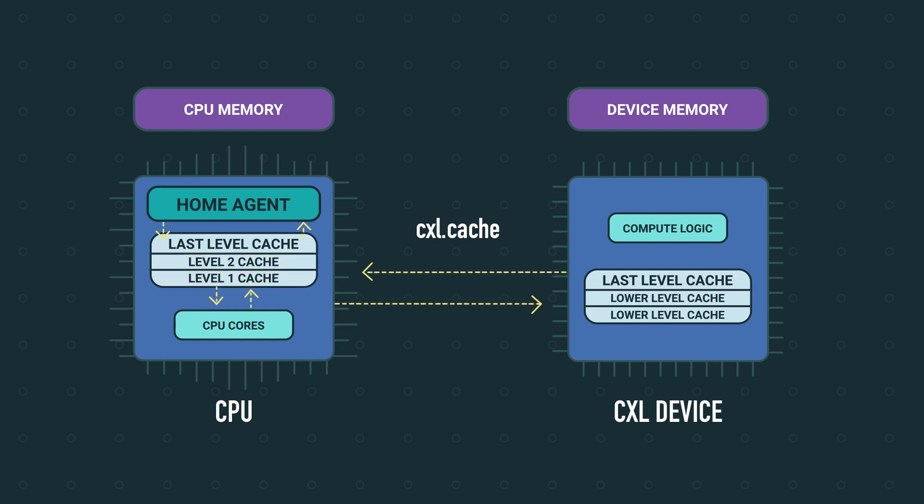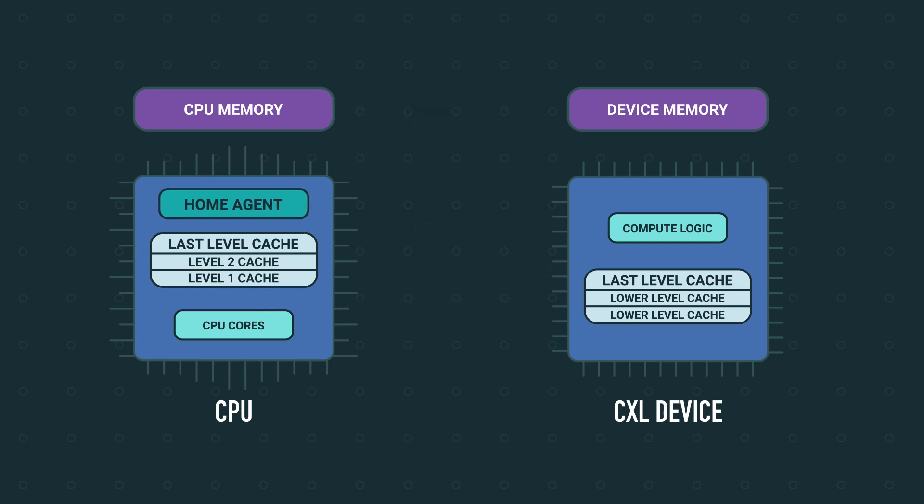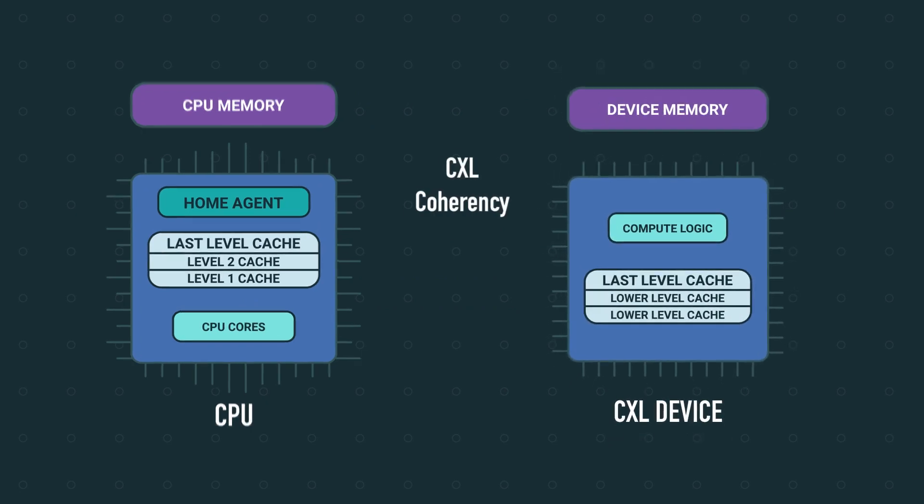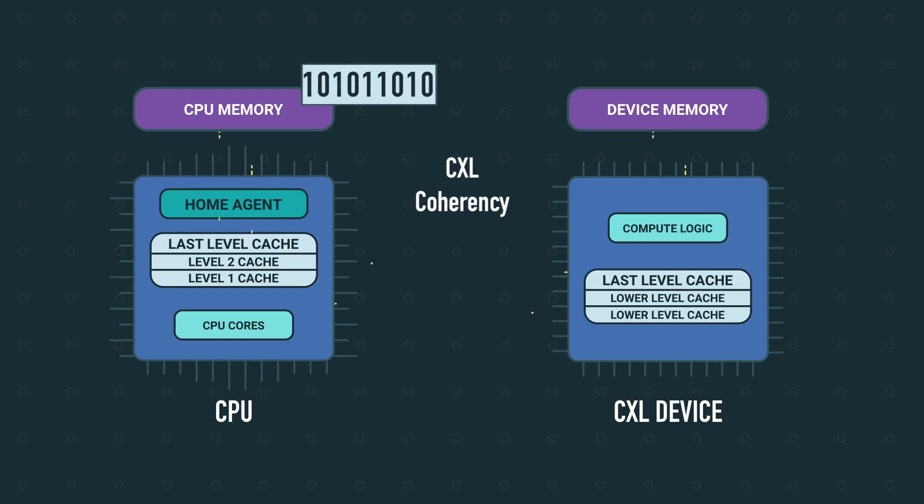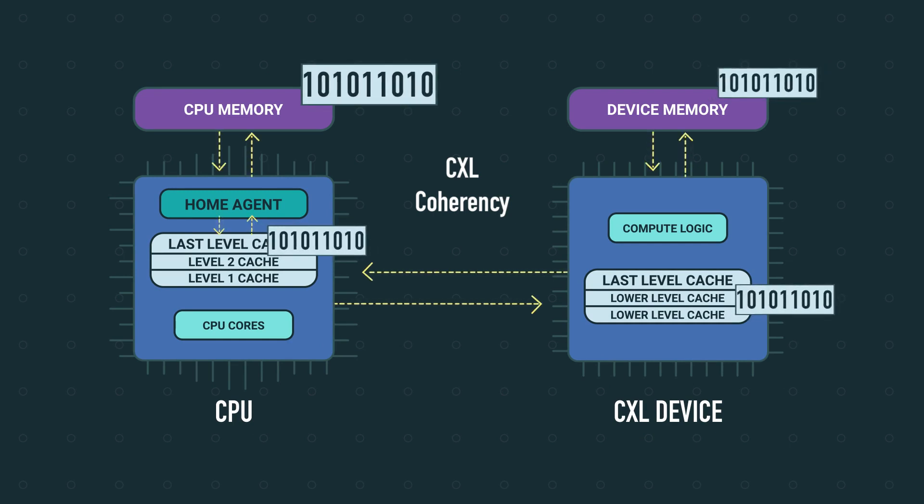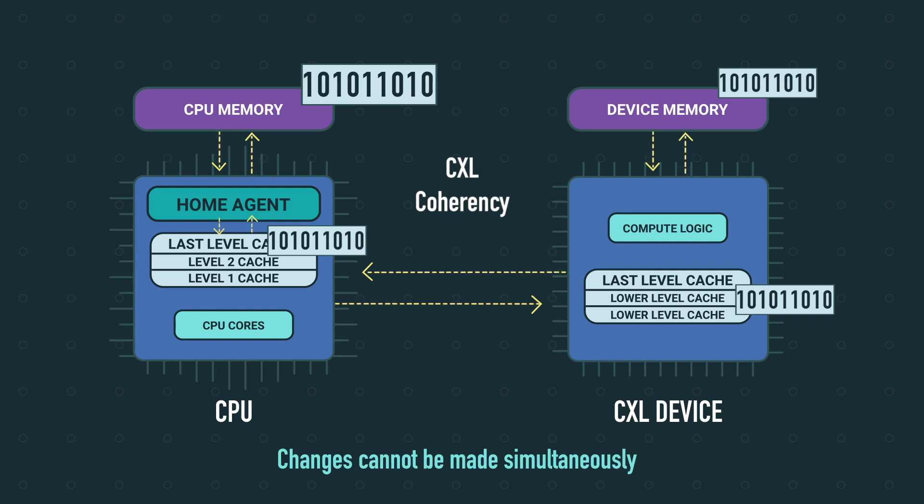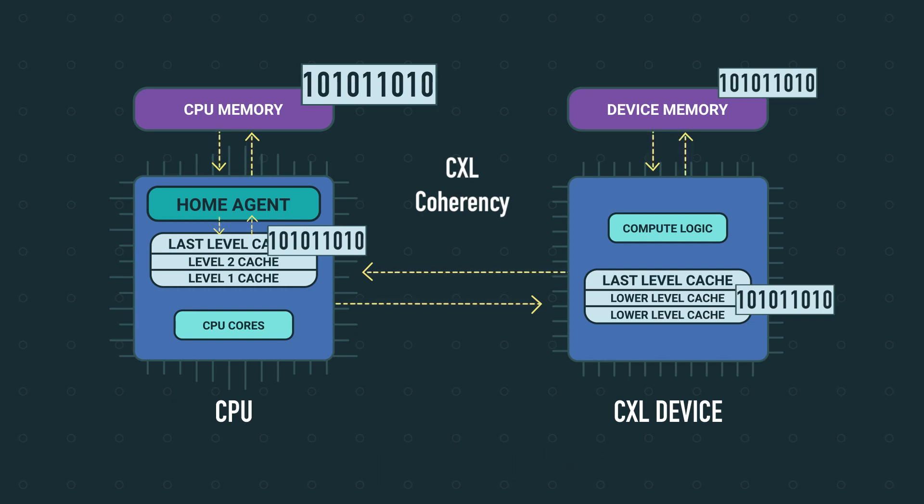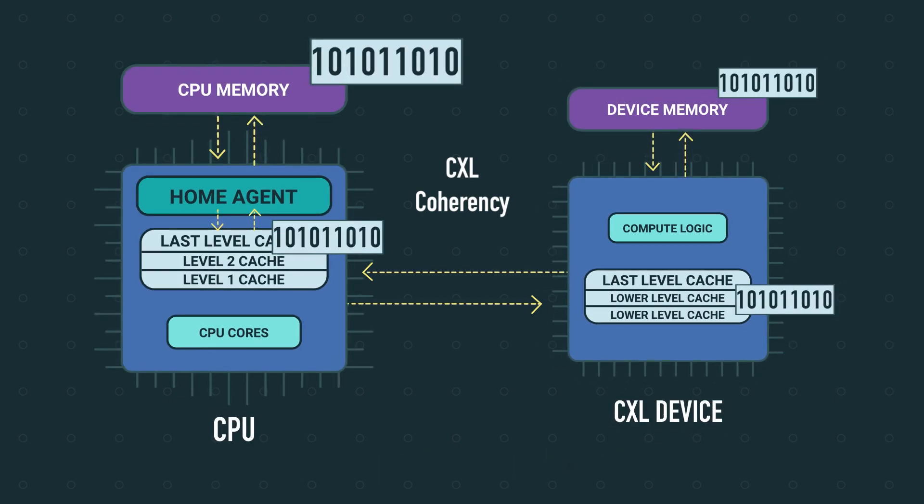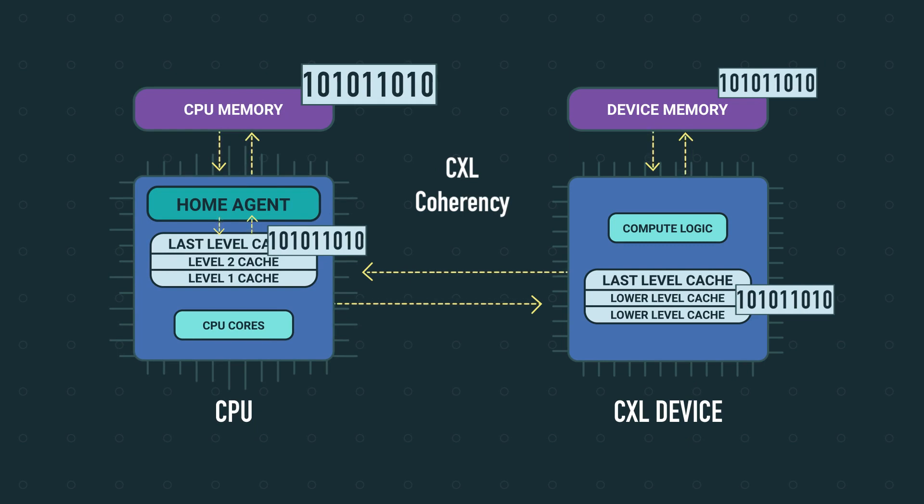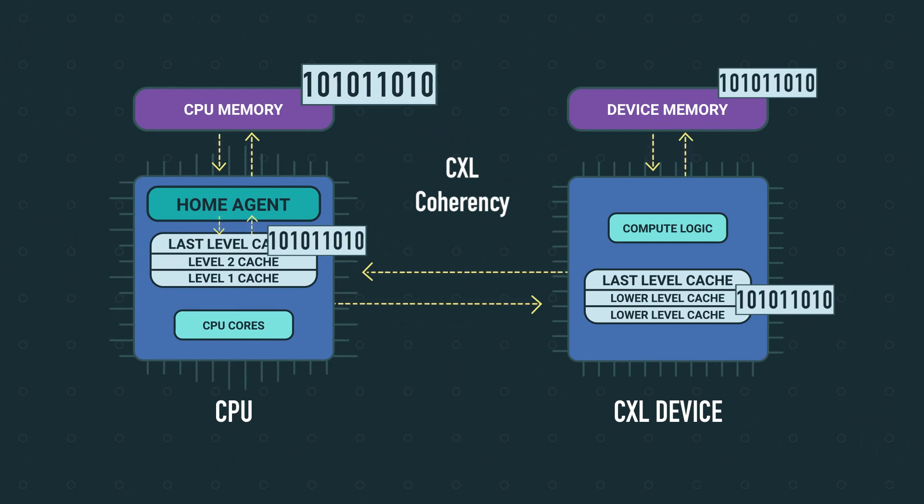CXL.cache also allows the CXL accelerator to pull the bits of data it needs from host memory when it needs it. The benefit of CXL coherency is that the CXL device and CPU can work on shared data in a coordinated way. The home agent makes sure that changes cannot be made simultaneously and once a change is made, whether by the accelerator or CPU, the data is updated across all copies immediately.